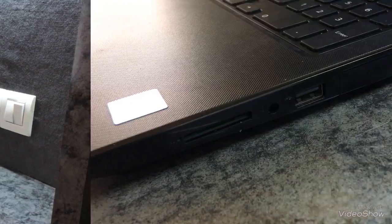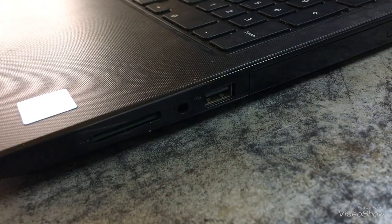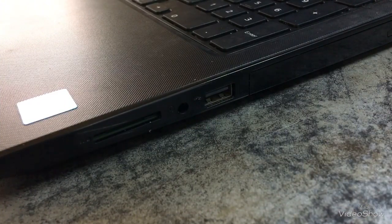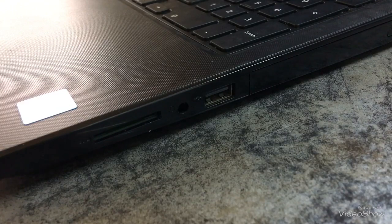On the right hand side of the laptop, it has CD reader, SD card reader and headphone jack.